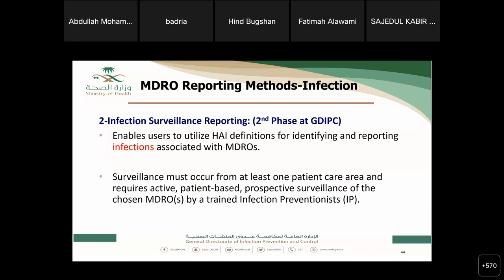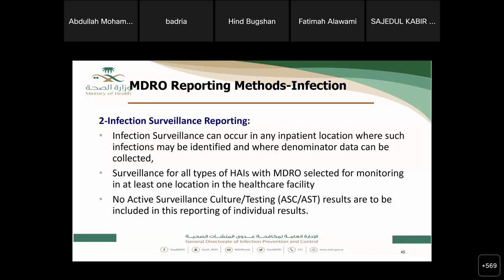Infection surveillance reporting tracks HAI definitions — such as CLABSI, CAUTI, and VAP — associated with MDROs. The system is being developed to automatically match infection surveillance events with the MDRO module. Infection surveillance can occur in any inpatient location where such infections may be identified and where denominator data can be collected. Surveillance covers all HAI types with MDRO selected for monitoring in at least one facility location. Active surveillance culture results are excluded from MDRO reporting.